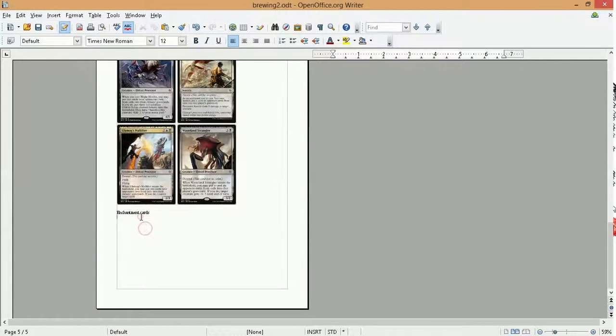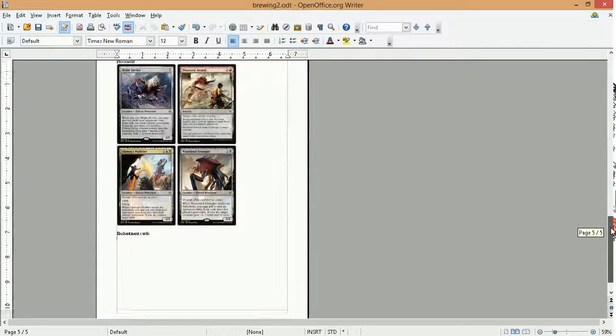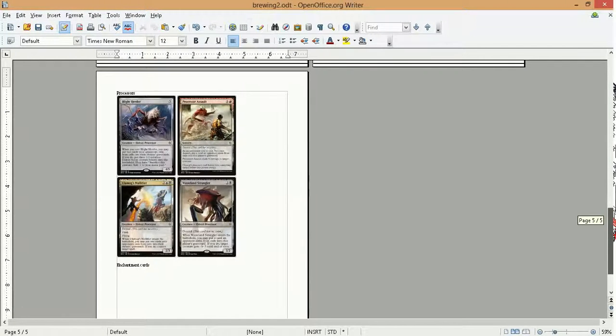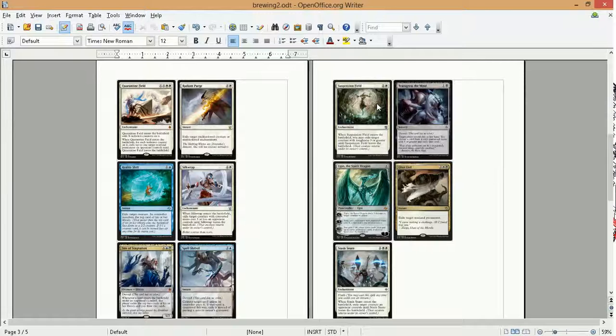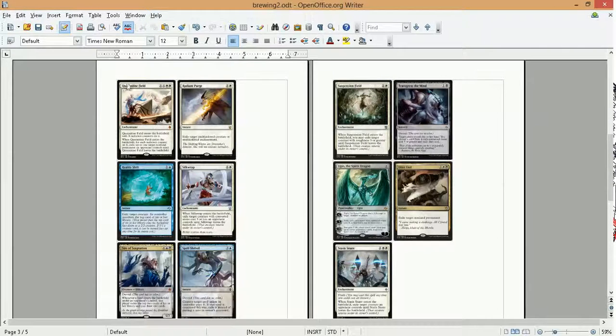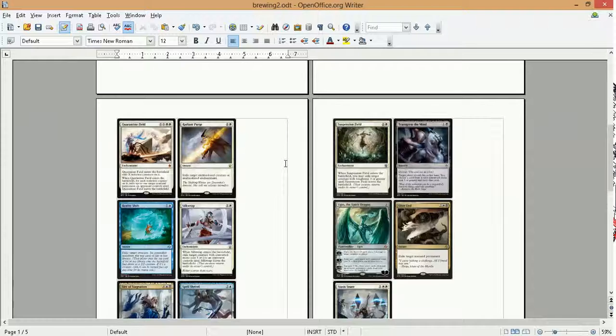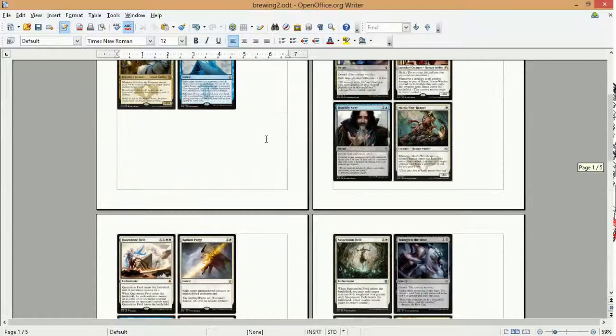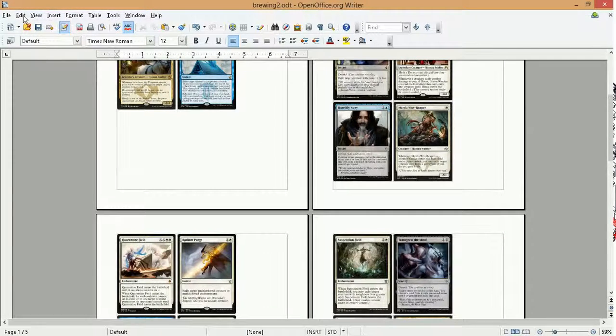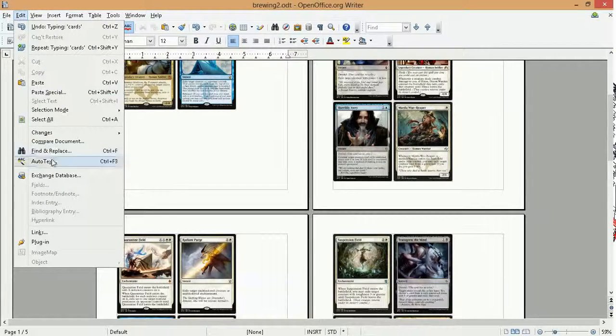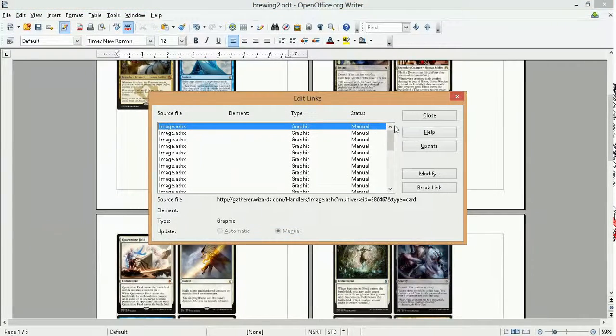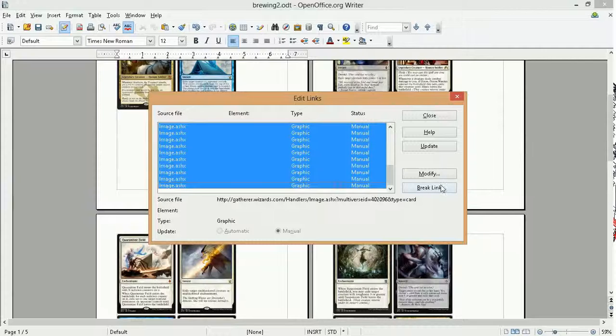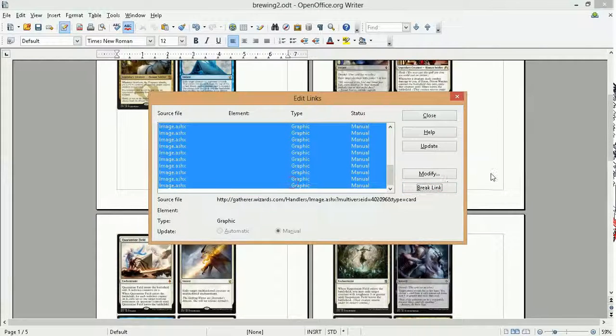Another thing we were looking at in the last video was synergy with enchantments. So we had some enchantments in here. Naturally, we have suspension field, stasis snare, all these different enchantments that are going to exile. So we're thinking maybe there's stuff that works with enchantments.